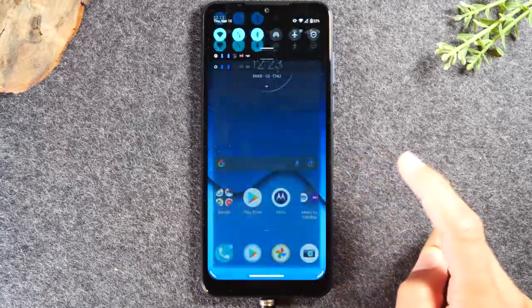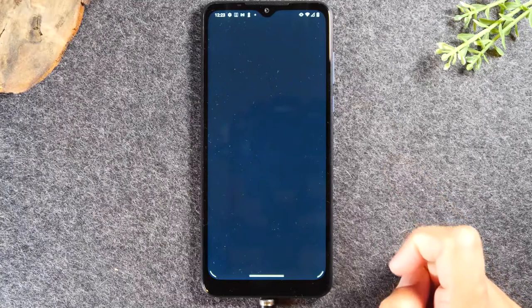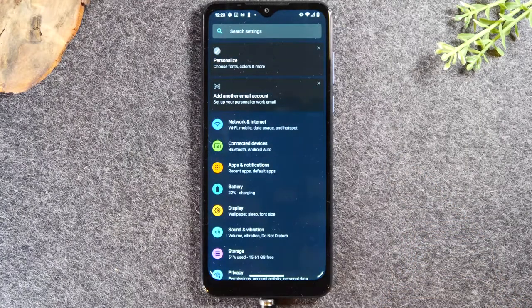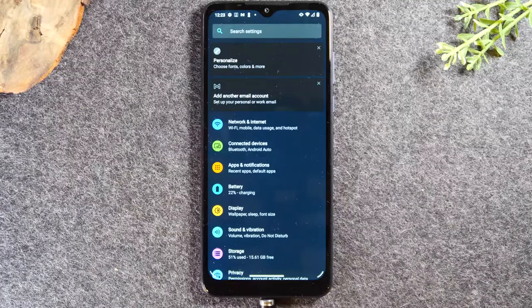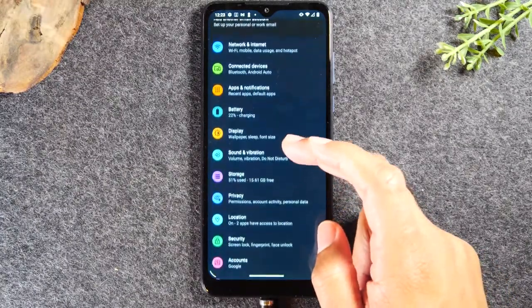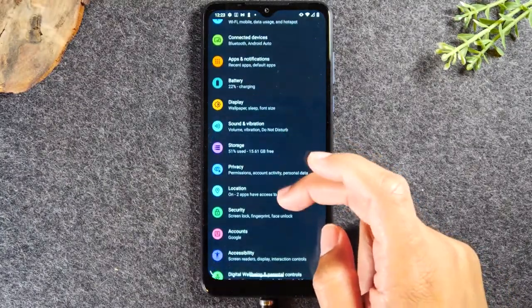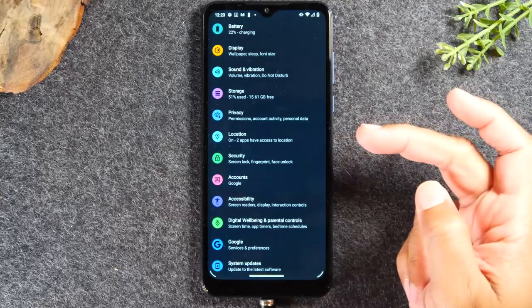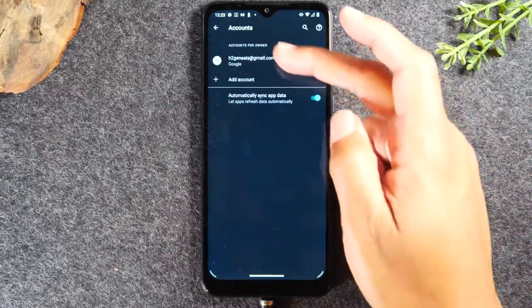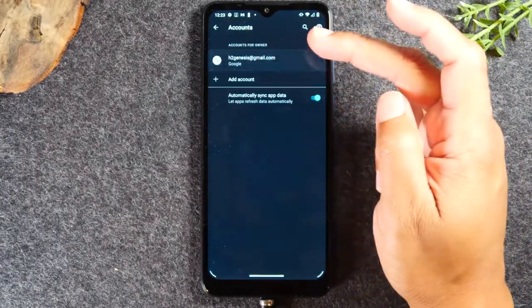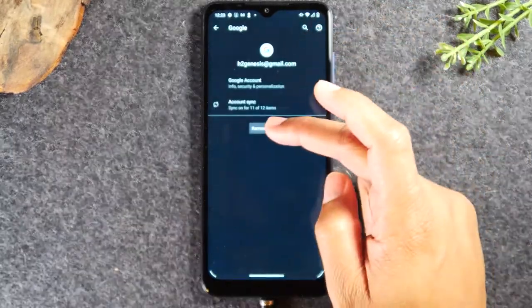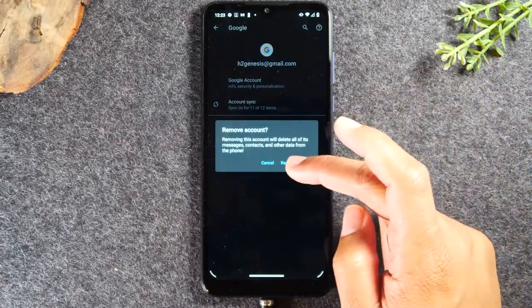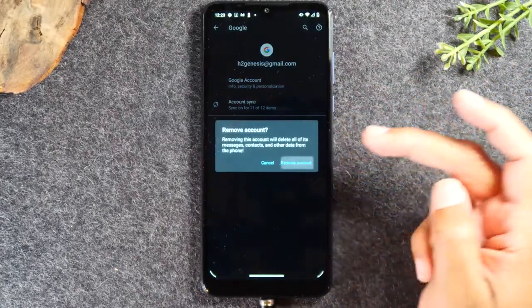Tap on the settings wheel and the first thing we'll need to do in settings is we'll need to remove the Google account that's on the phone. So swipe up and we're going to go to accounts and look for the Google account. Go ahead and tap on it and tap remove account.